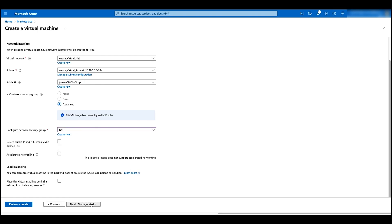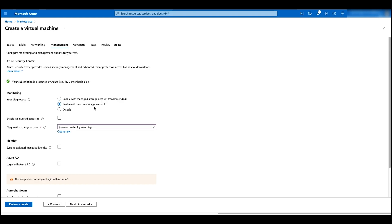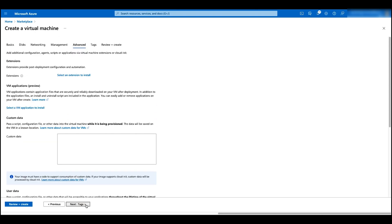Click on management. Choose enable with a Cosmos storage account and add a new storage account. Click on advance. In the custom data, we can add bootstrap configurations here. In this case, we are adding a new user with username admin and password Cisco.